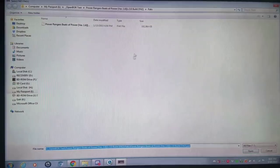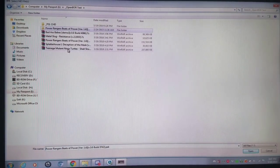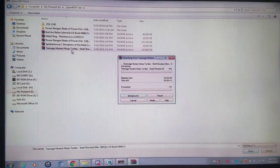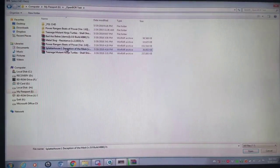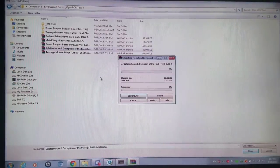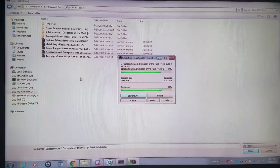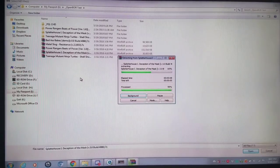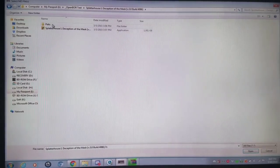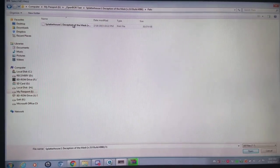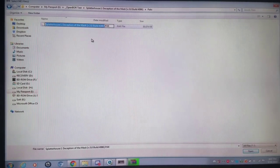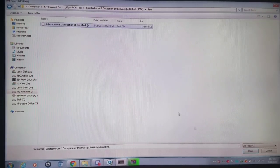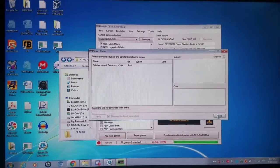We'll do another game real quick. Same thing, rinse and repeat. We'll go to that same folder. We'll do Teenage Mutant Ninja Turtles Shell Shocked. We'll add that one. And we'll also add Splatterhouse Deception of the Mask. I'm a big Splatterhouse fan. I have to say, some games that are later on, like after 2014, may not necessarily work. But pretty much all the games that I've tested from 2014 and before worked exponentially well.